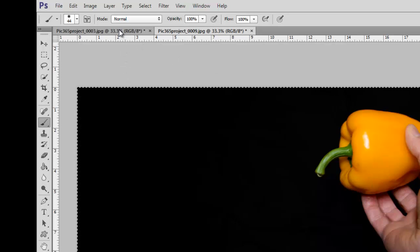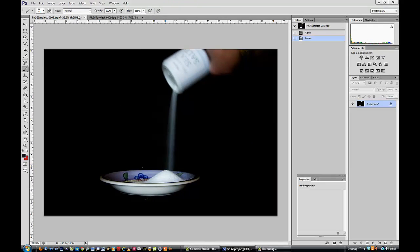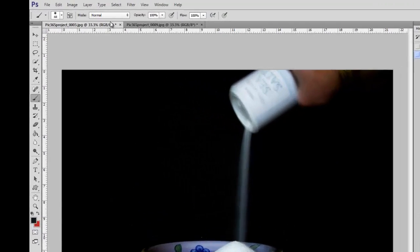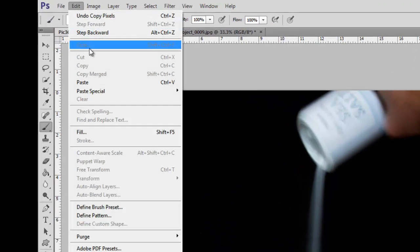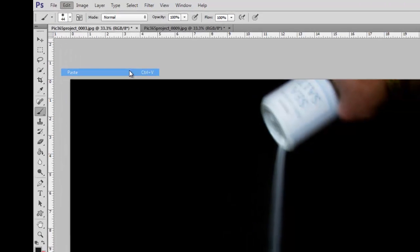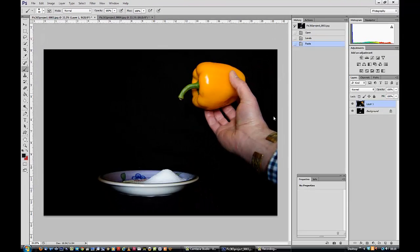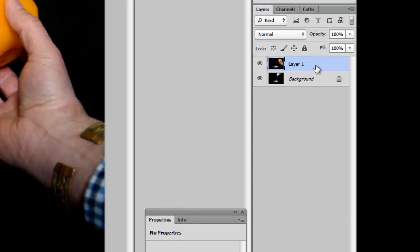I'll come back to this picture here, and I will do an edit paste, which is CTRL and V, and it pastes a new layer. Look at this. Layer 1 on top of the background.